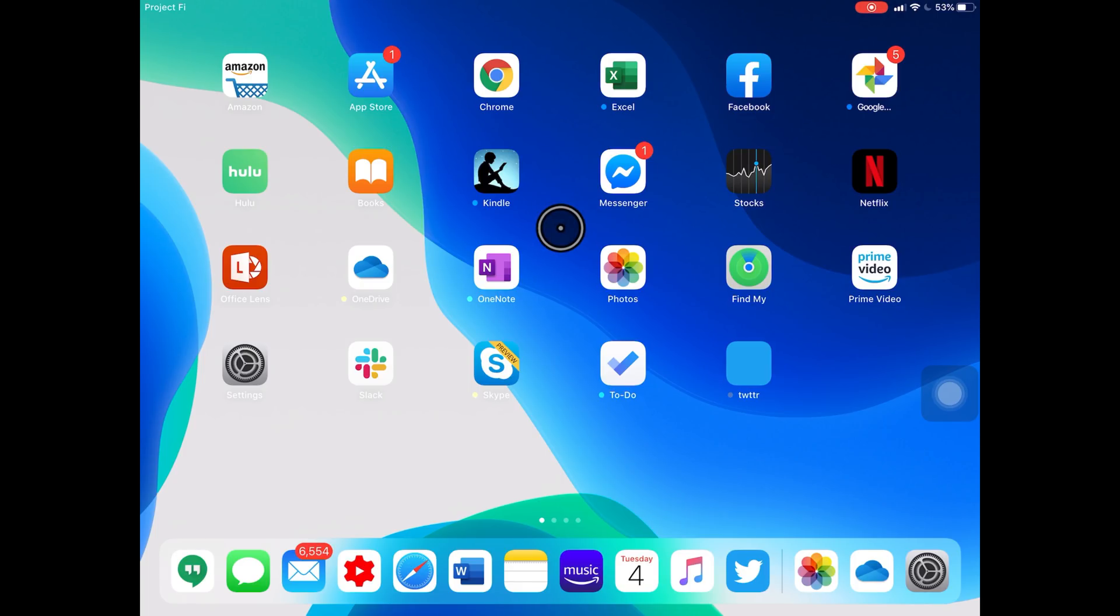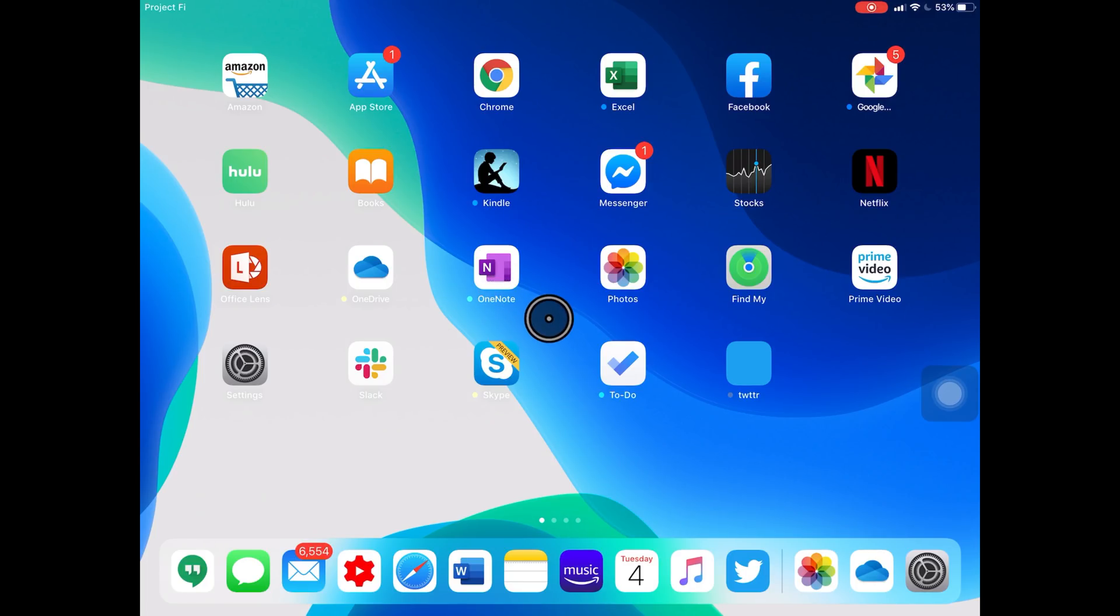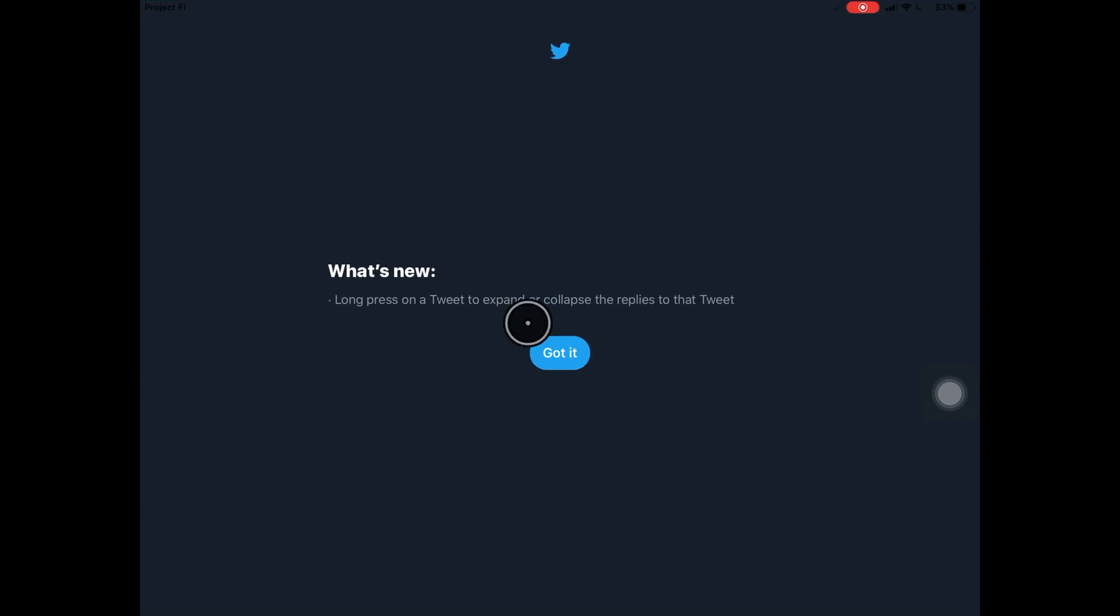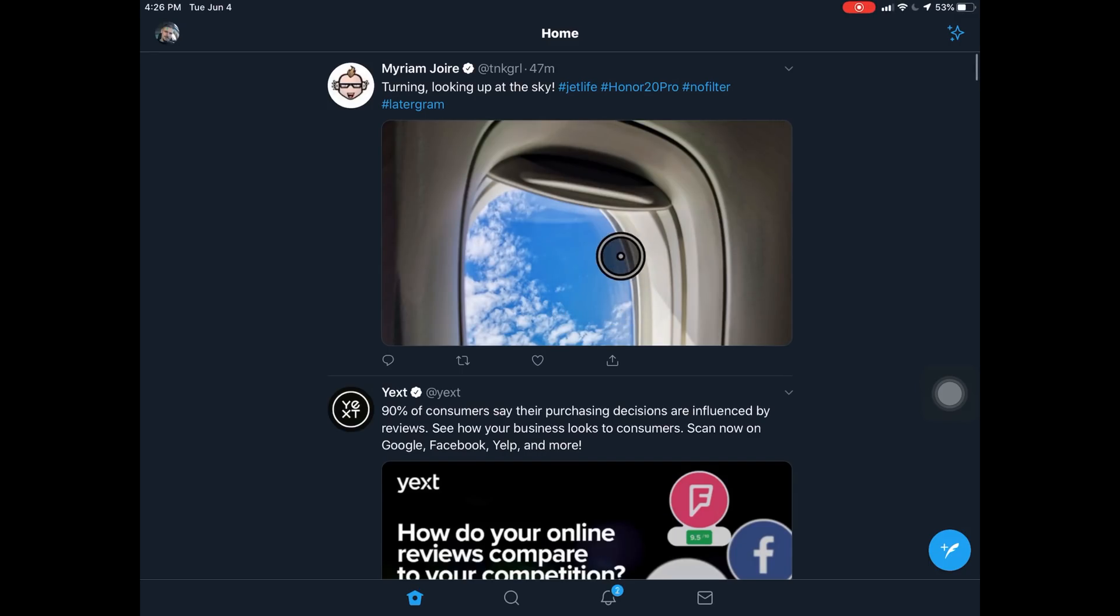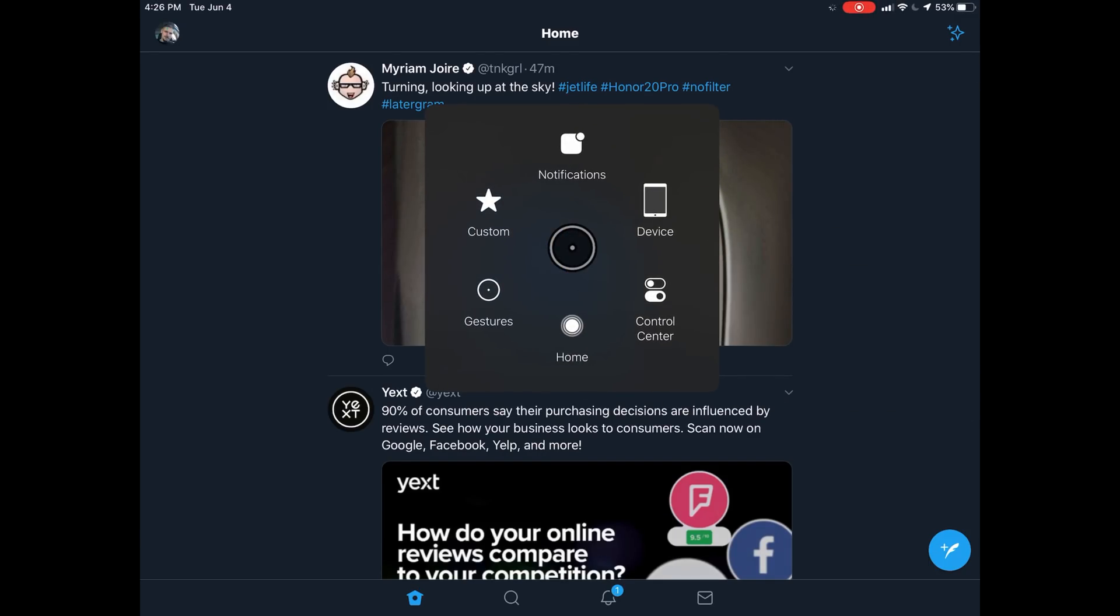So now we have mouse support. You can see we can click on our stuff. If we right-click, we get the assistive touch menu.